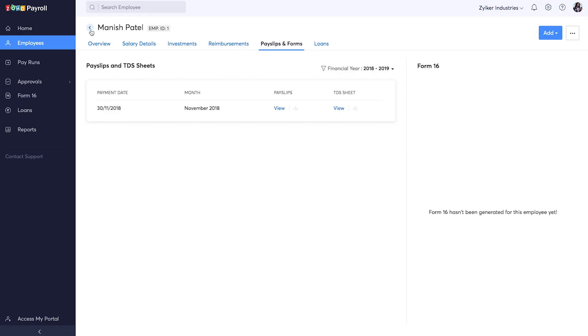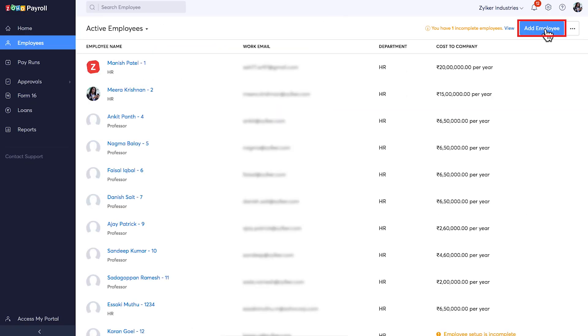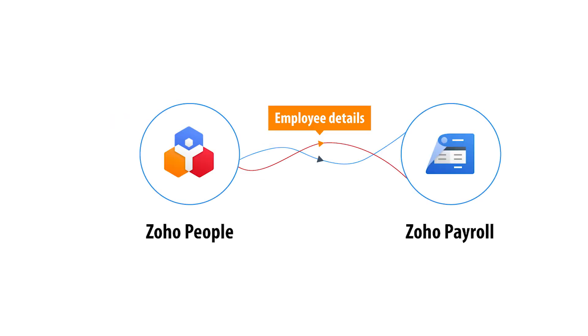You can add an employee manually, or if you have a list, you can import them. Or if you're using Zoho People, you can sync that organization and pull in the information automatically.